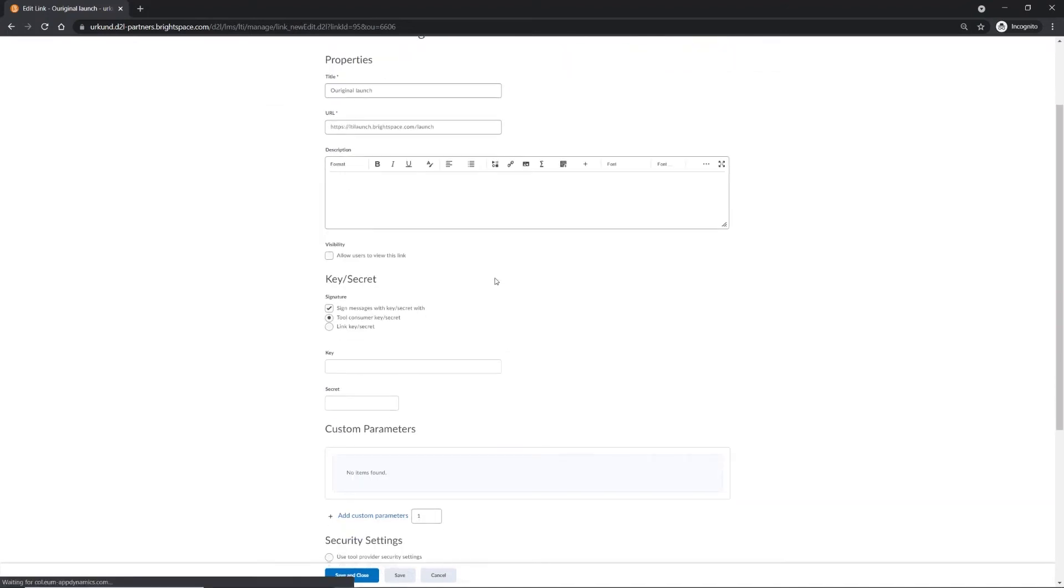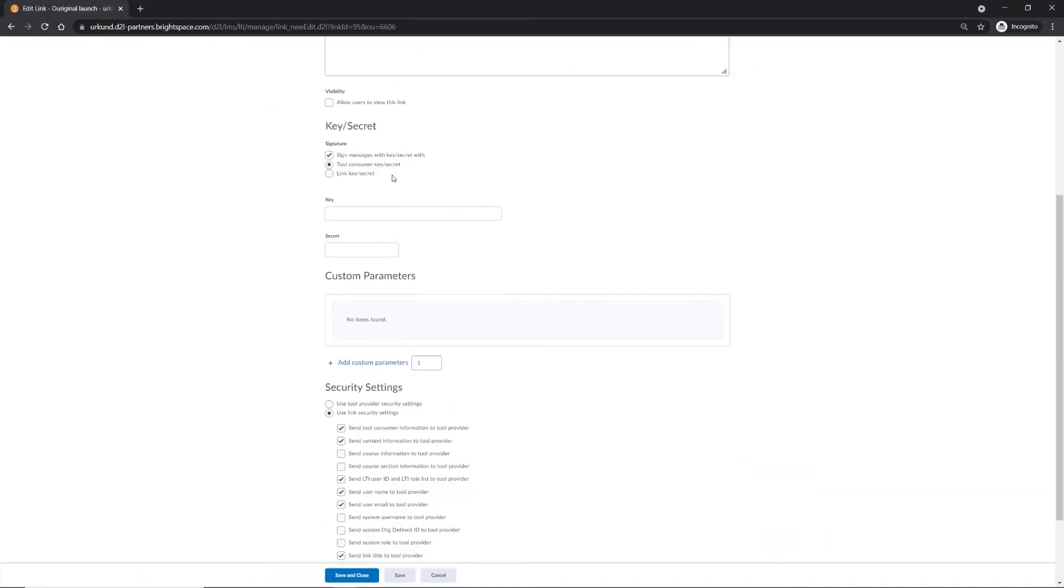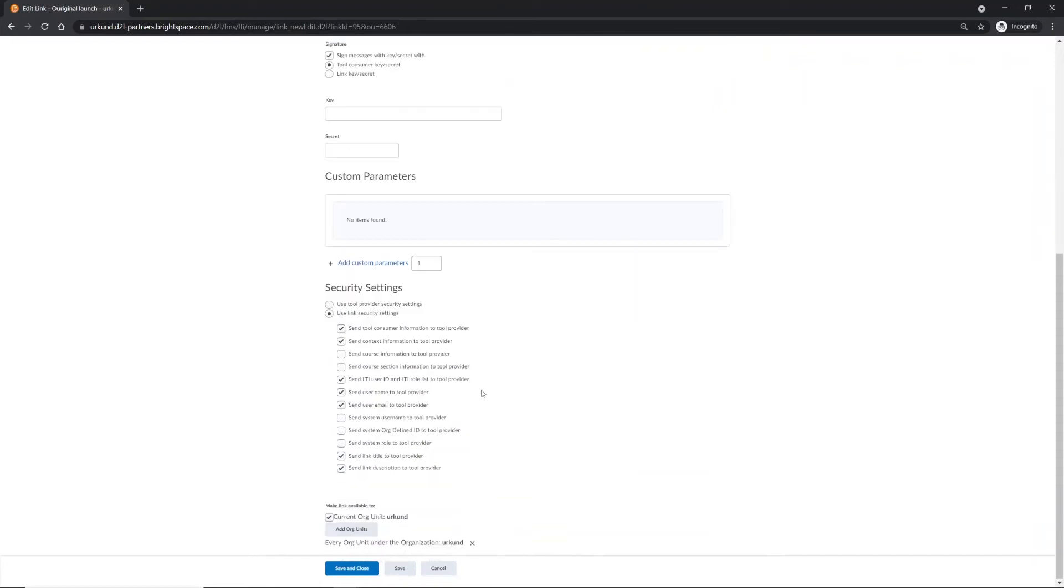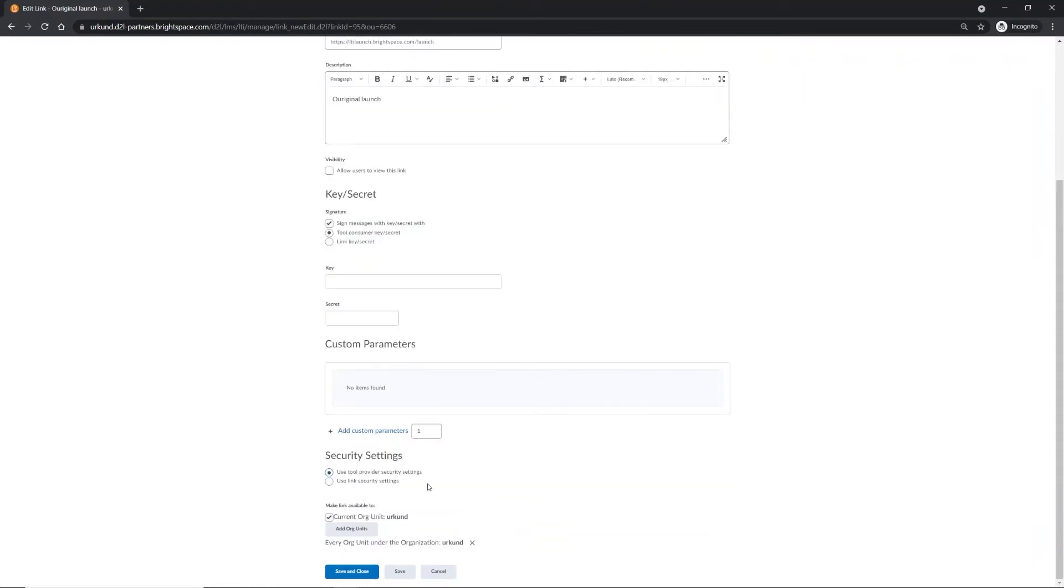Scroll down to the Security Settings on this page and choose Use Tool Provider Security Settings. This will enable all OurOriginal security settings for the app. Save and close.